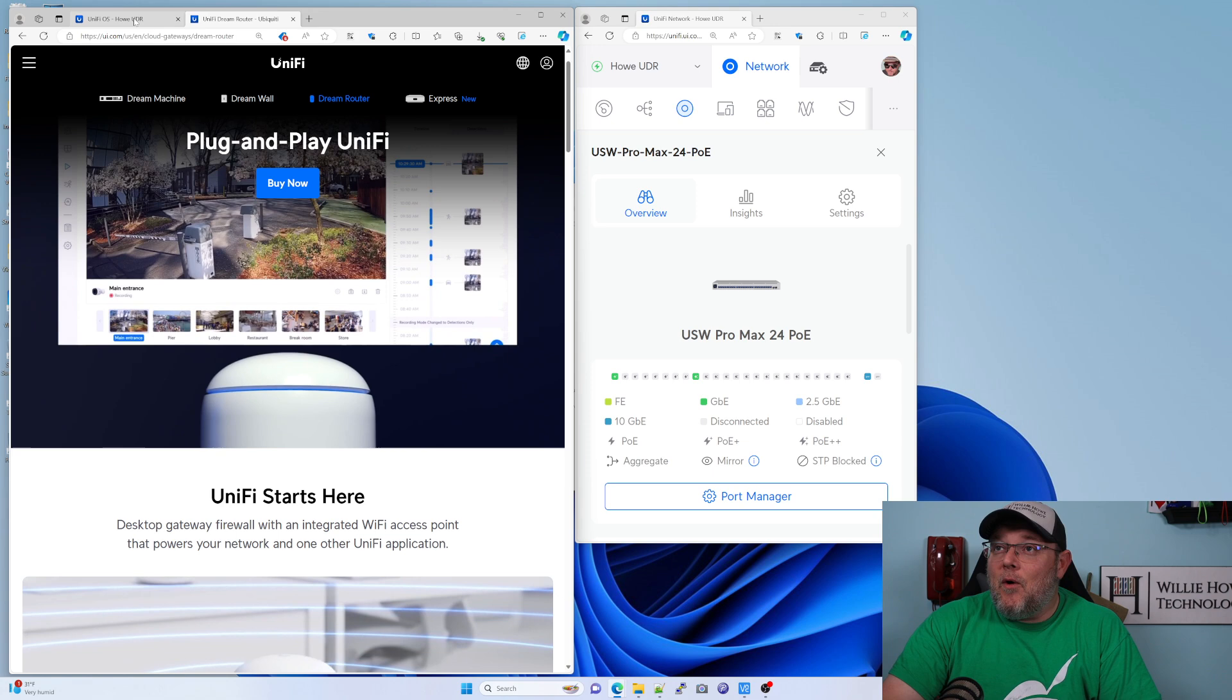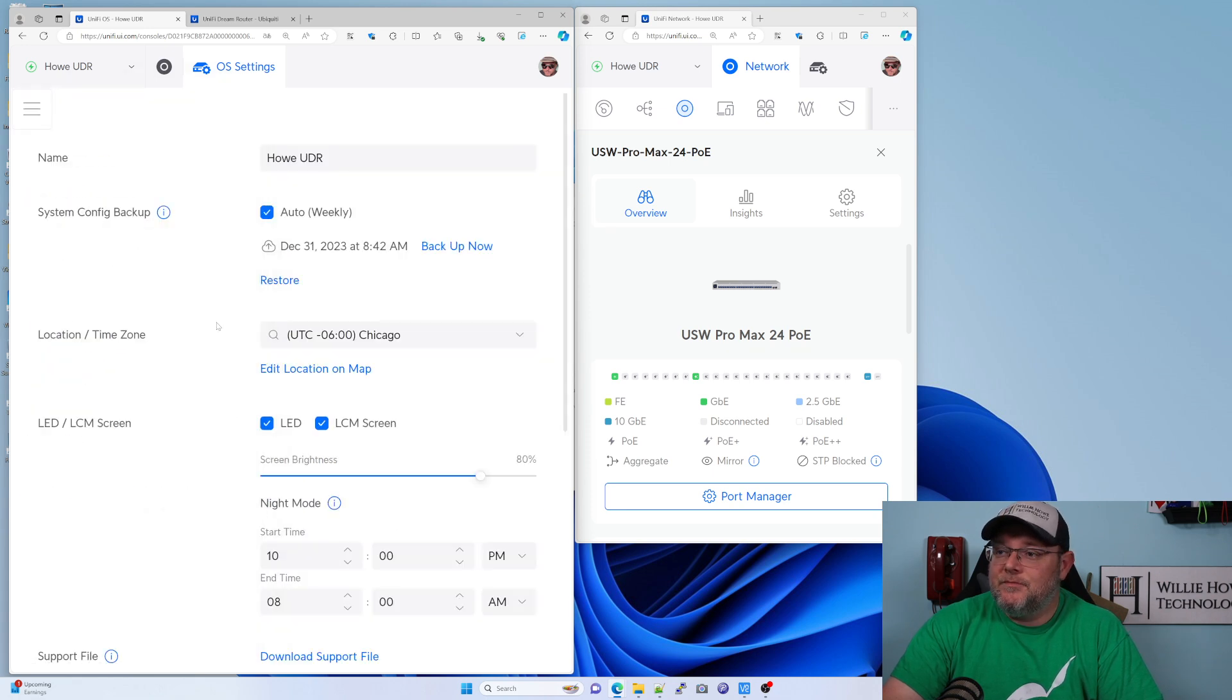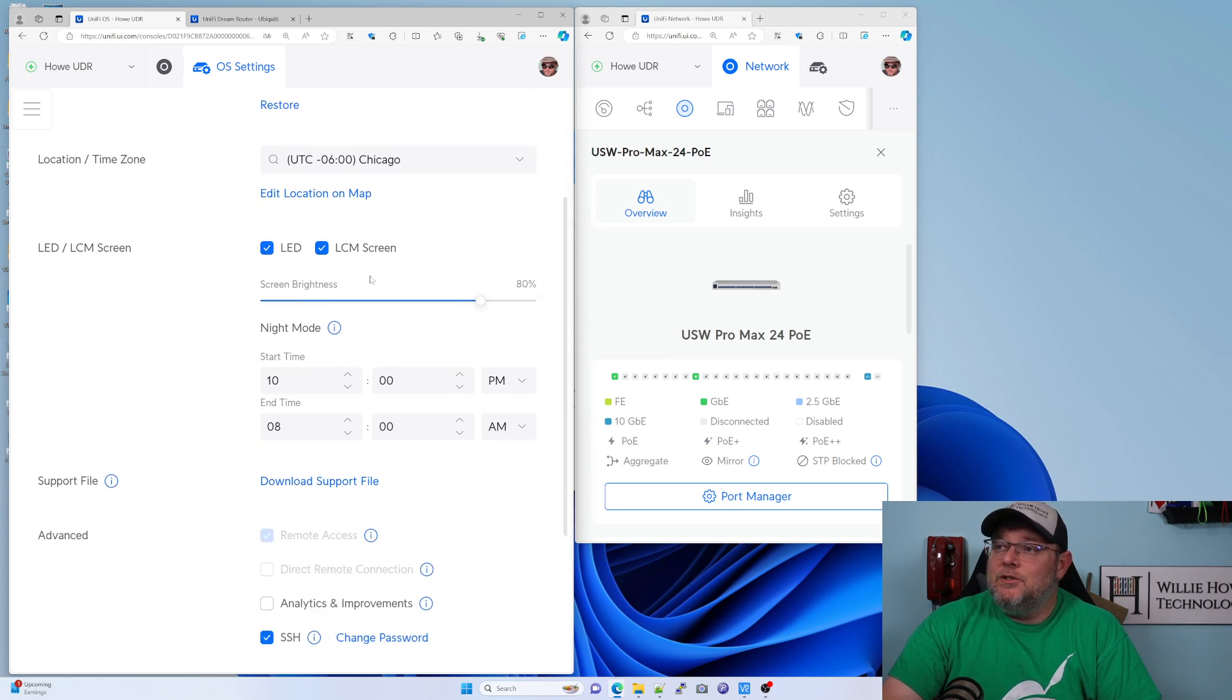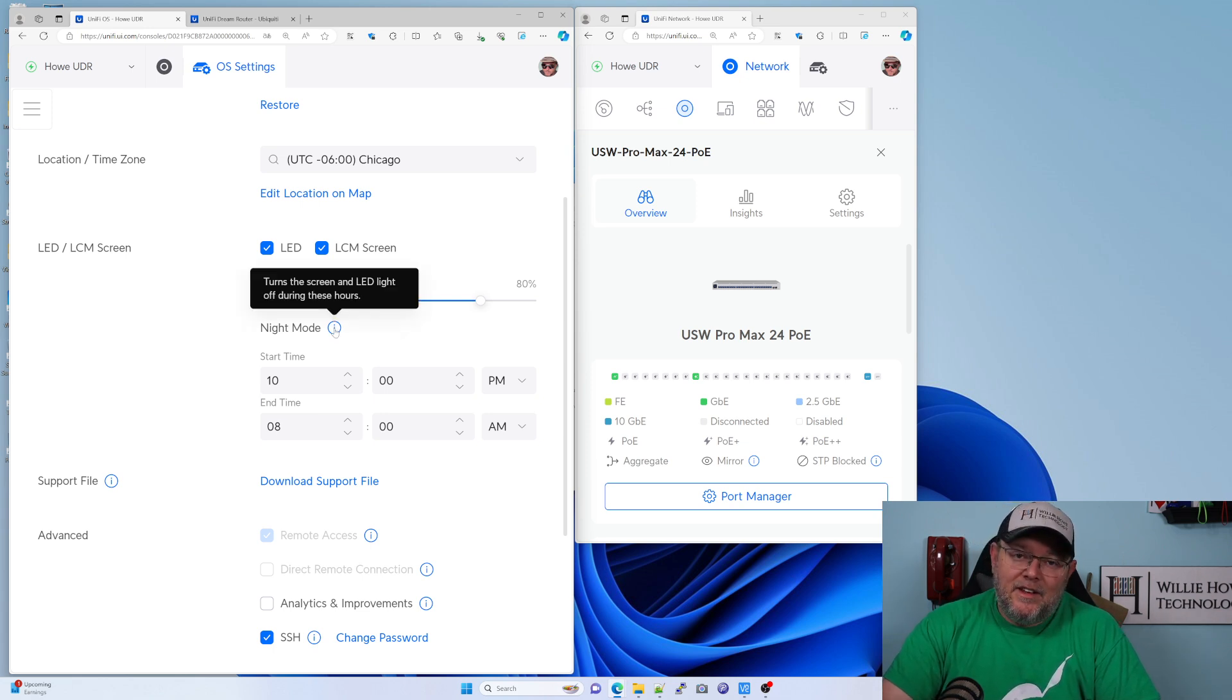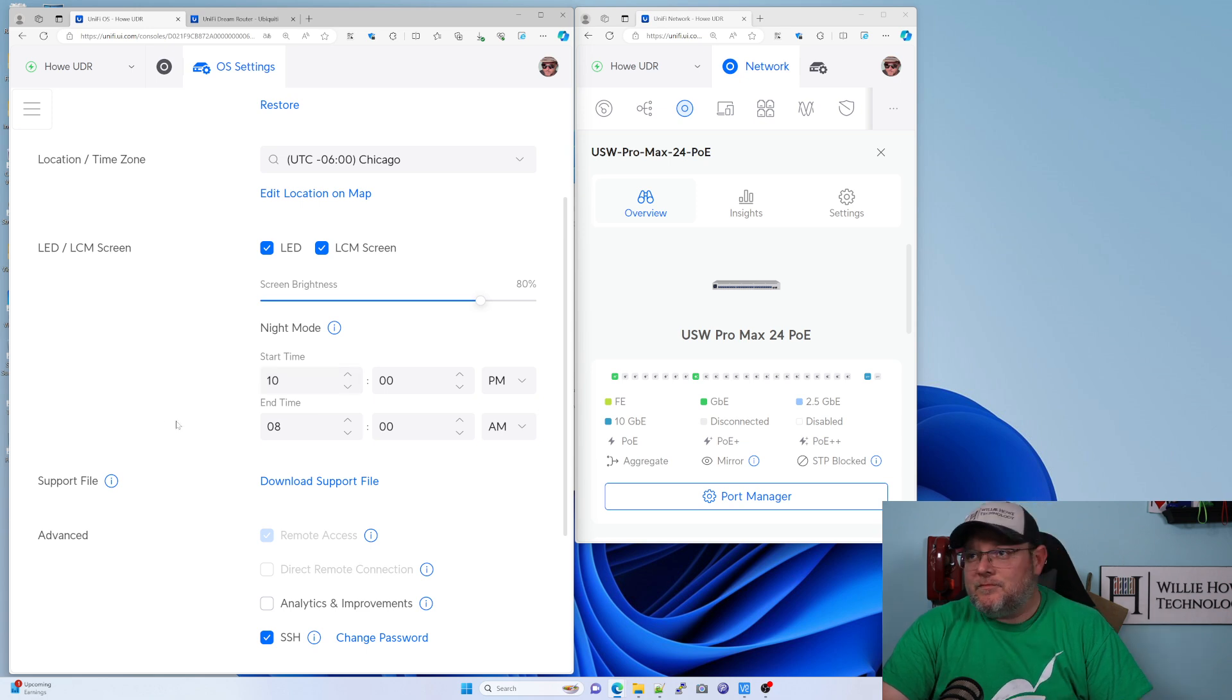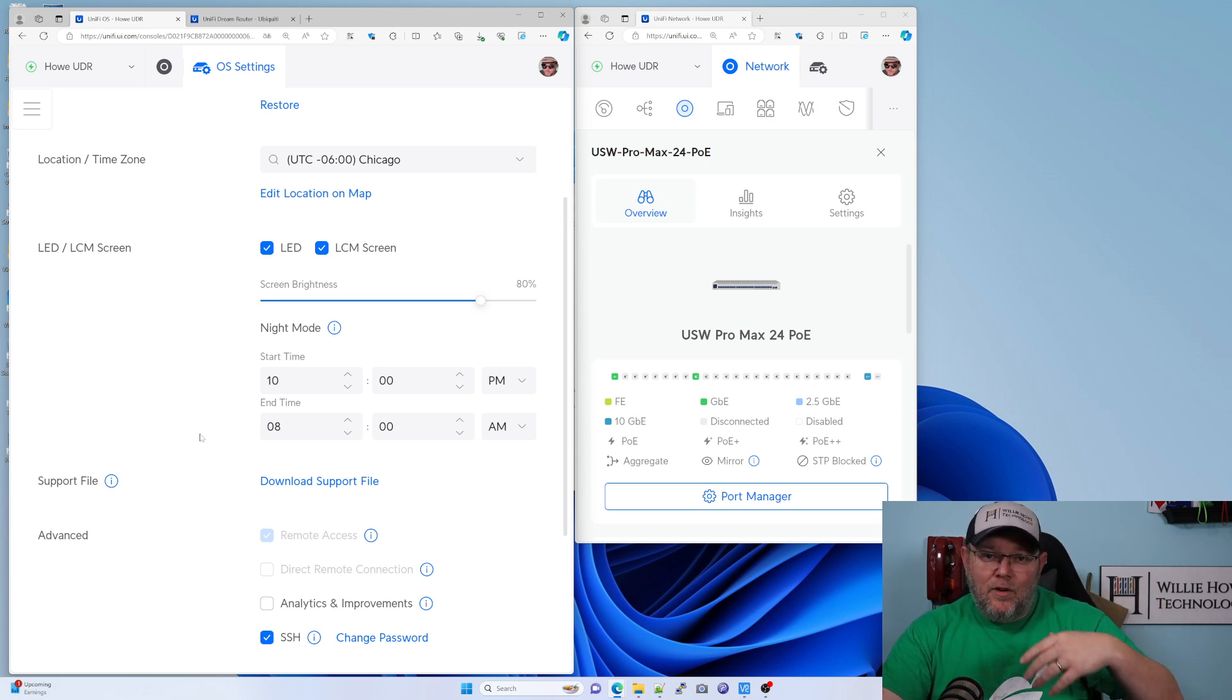So what I've done on my UDR, if you go into your UniFi OS settings and go into console settings, you can adjust the screen brightness, but then you can turn on night mode. And what night mode is going to do is turn off the LED and the LCD during these hours. So I have it going off at 10 PM and coming back on at 8 AM. So that is for the UniFi console itself. So check your console.